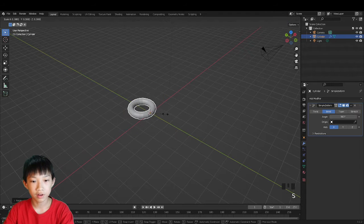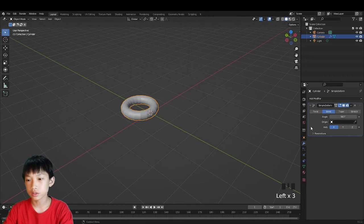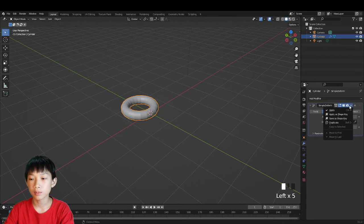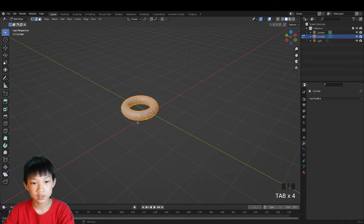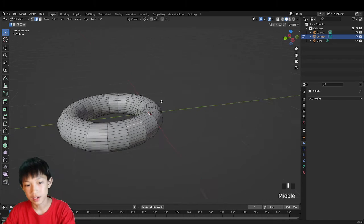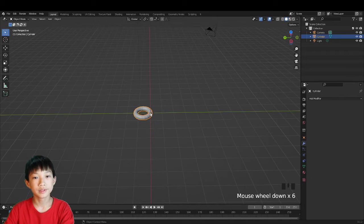Rotate it on the Y by 90 degrees to make it flat on the ground, maybe scale it down, then apply the modifier. Go to the drop-down next to the camera icon and press Apply. Tab into edit mode to confirm it's applied.